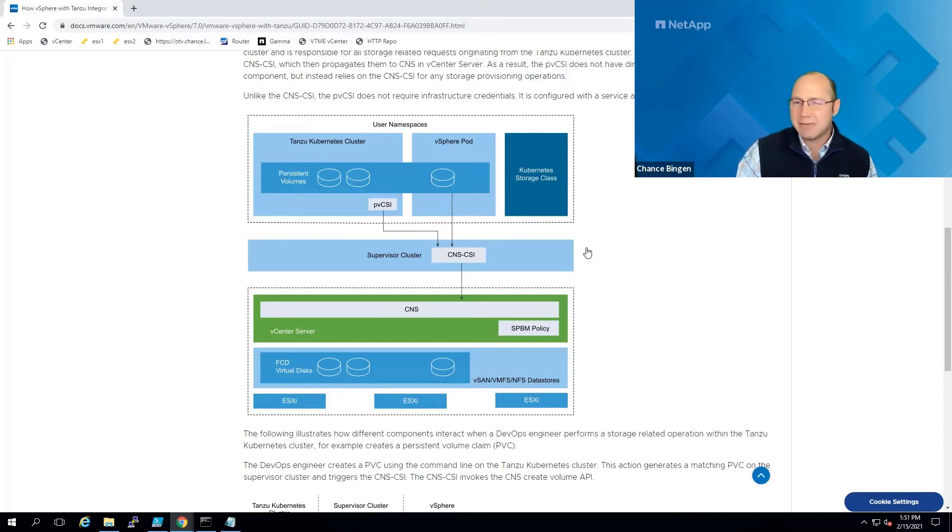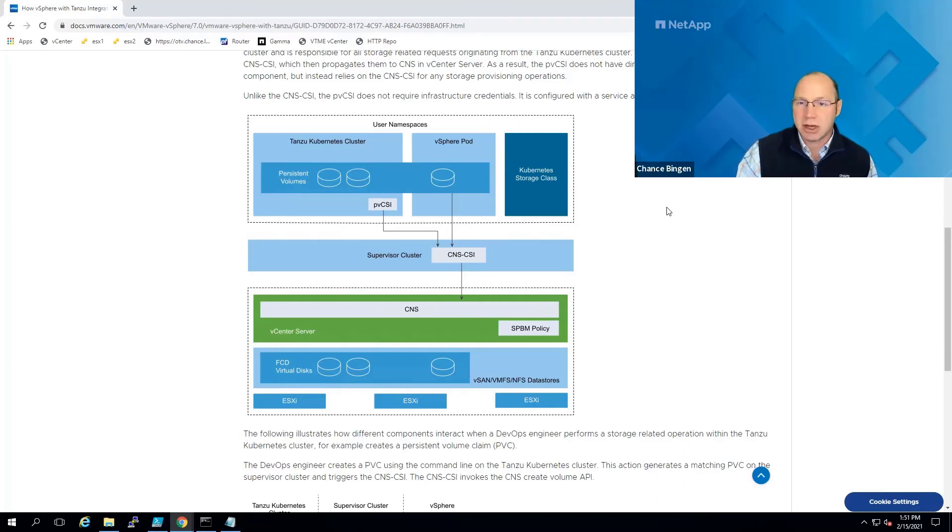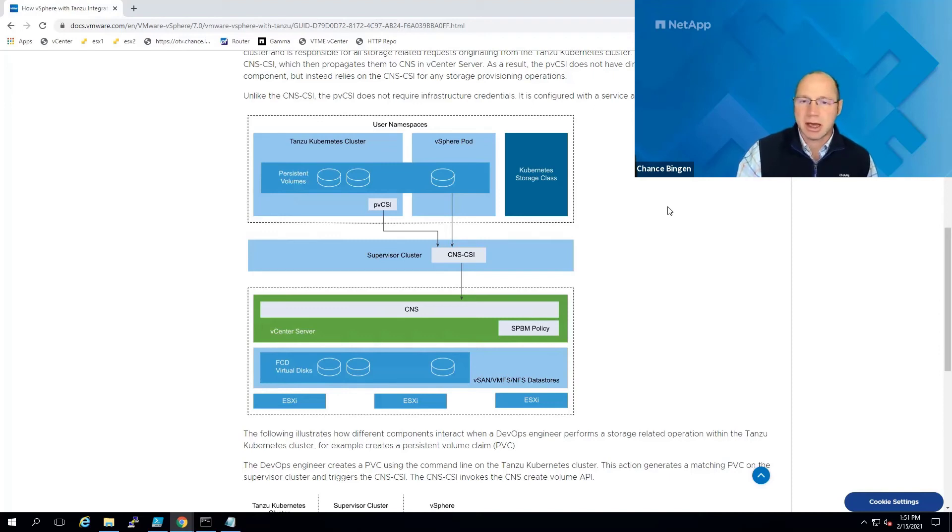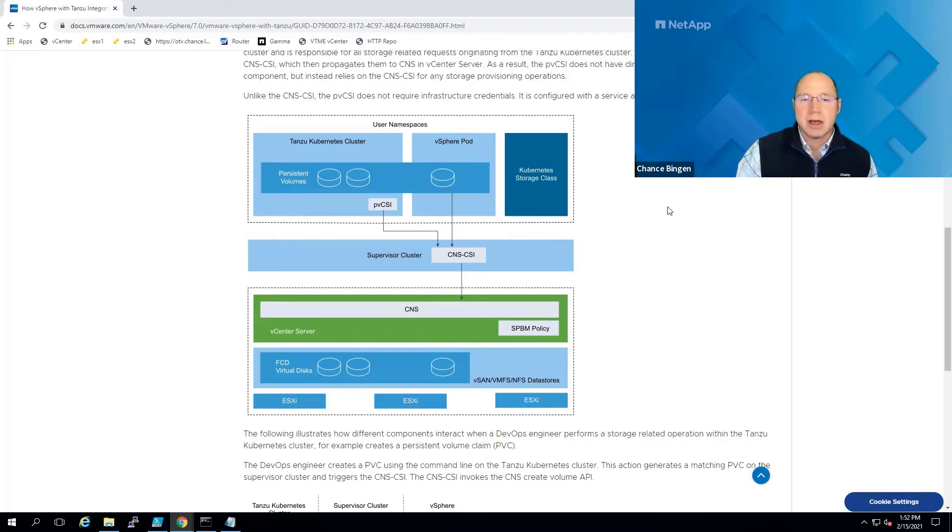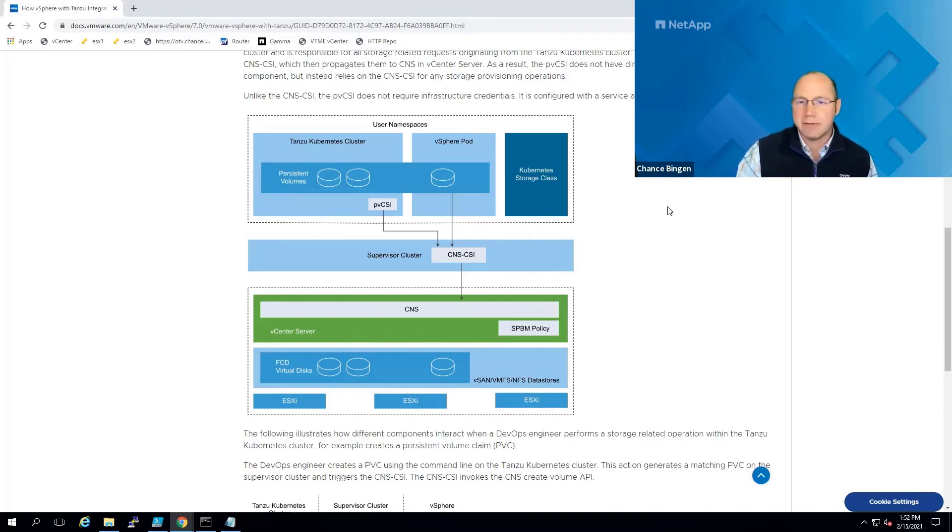Now, unfortunately, as of vSphere 7 update 1, these FCDs are always going to be presented as read-write once, so if you need read-write many or CSI snapshots or any features not currently supported by the vSphere CSI, then you'll need to look at something like NetApp Trident, for example, a CSI provisioner which supports those features as well as quite a few more that lets you manage volumes from systems running any combination of NetApp's on-tap, element,